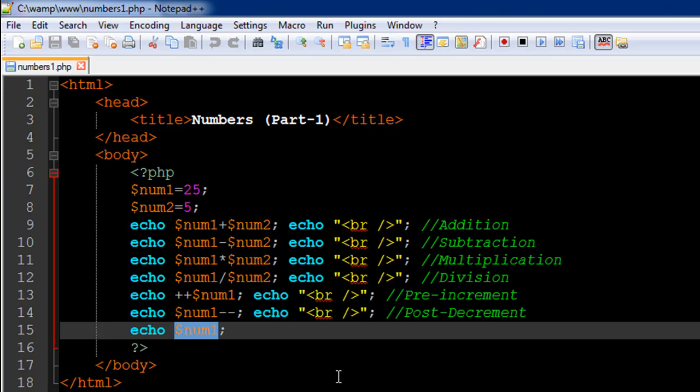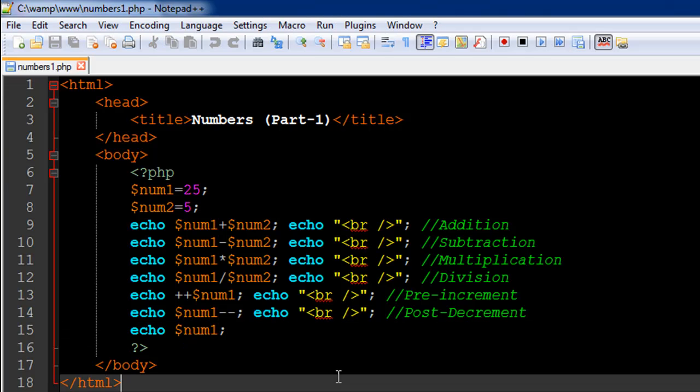And in the next tutorial we're going to check out some numeric functions. I hope you guys had fun watching this tutorial and you may subscribe to my channel if you haven't already. I'll see you in the next video. Till then, take care.